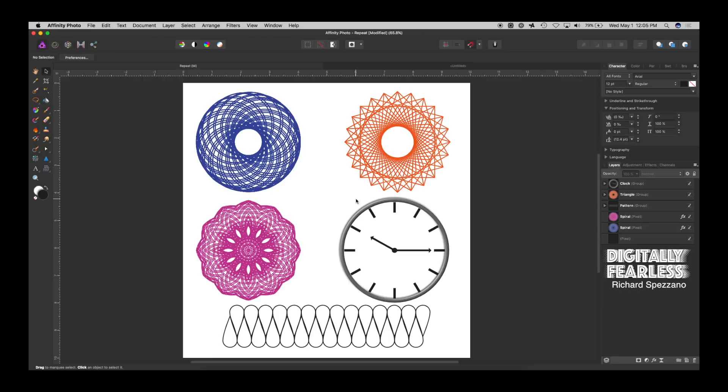Hi, Rich Spisano here from Digitally Fearless, and today I wanted to have a little bit of fun. In Affinity Photo, you can do things with repeat, and repeat is kind of a little bit hidden, so I'll show you how to get to it.